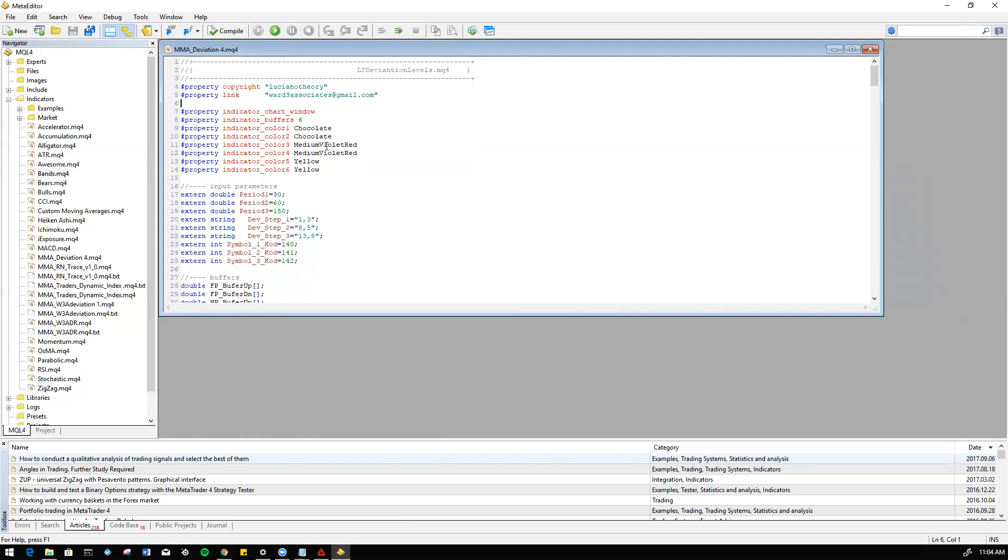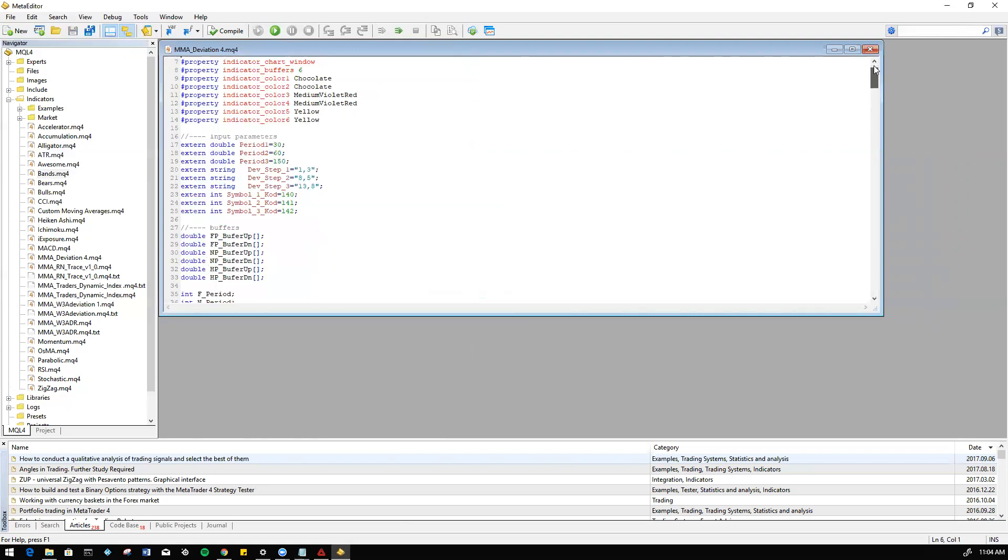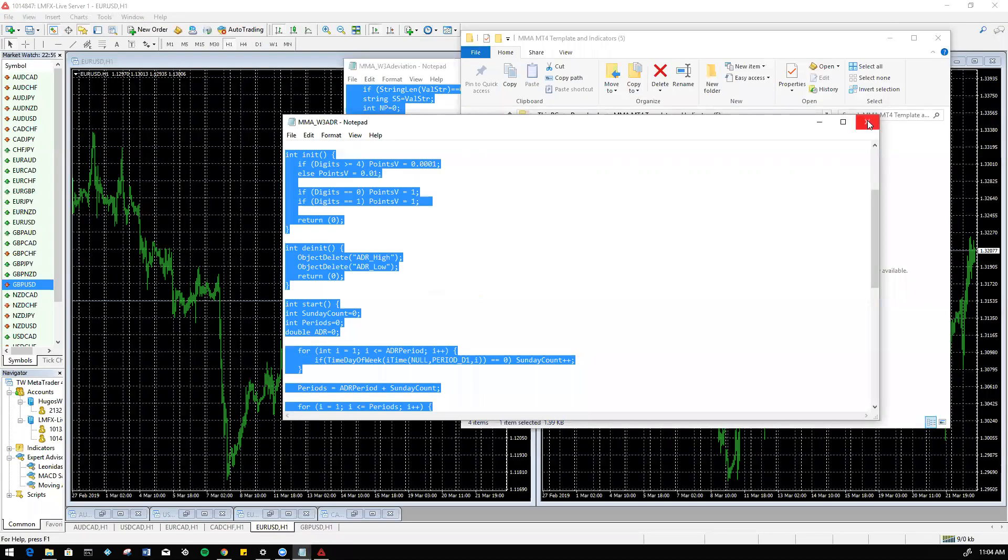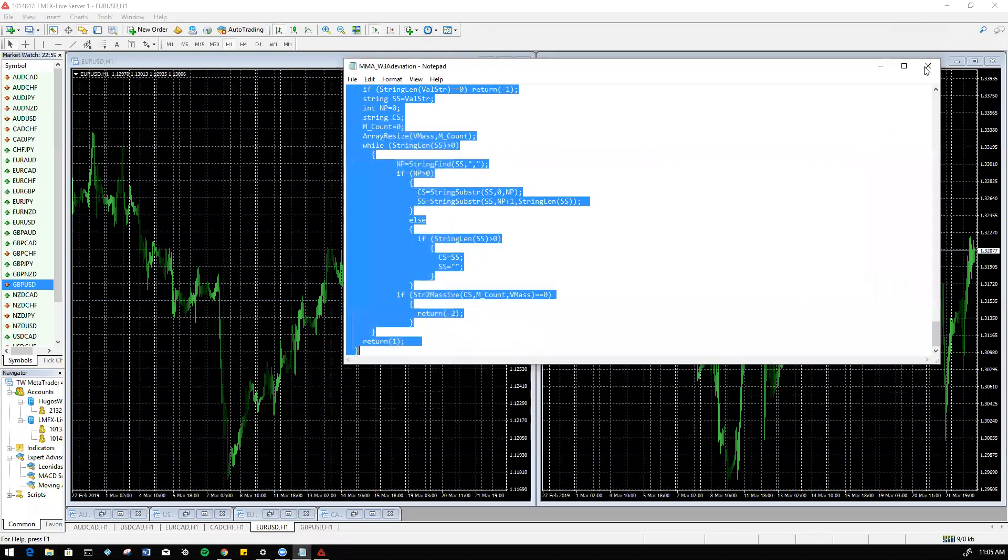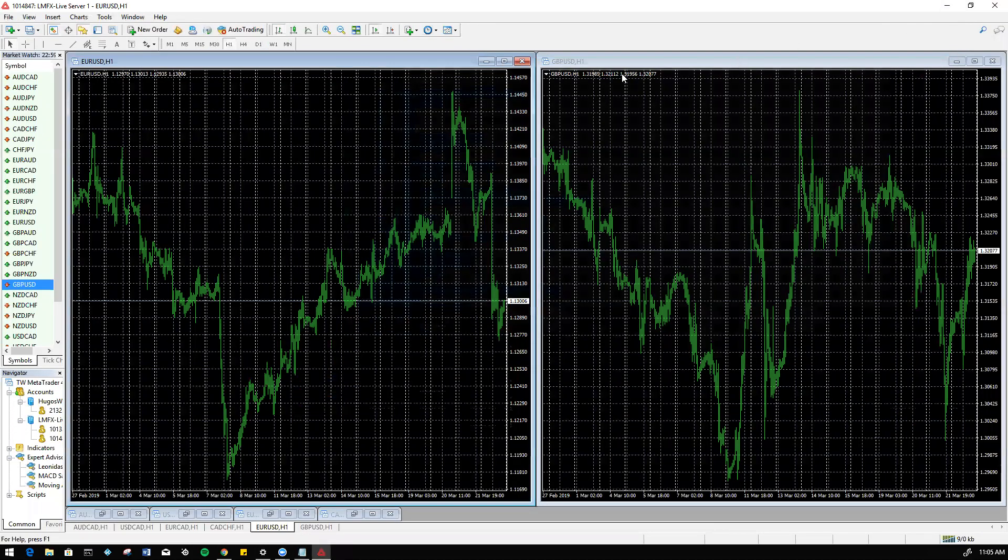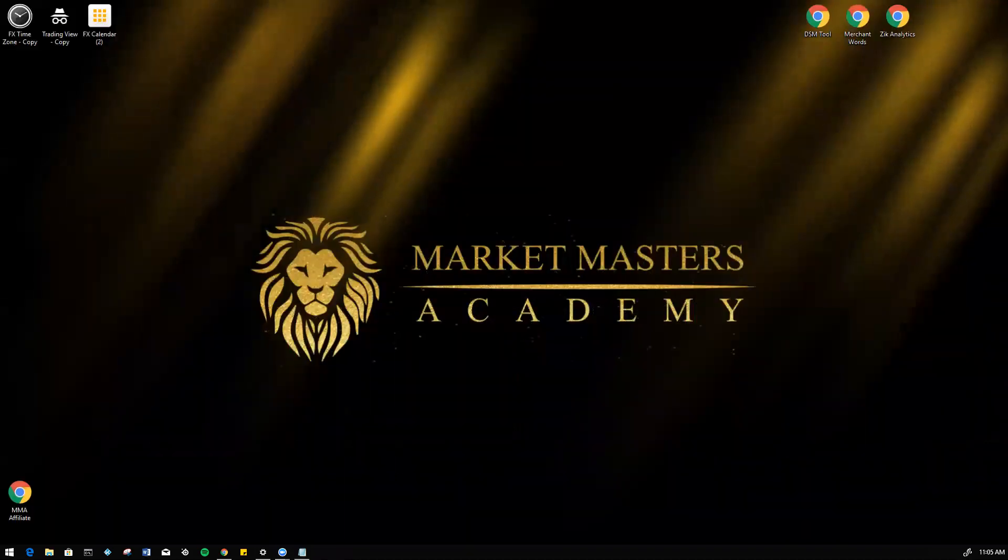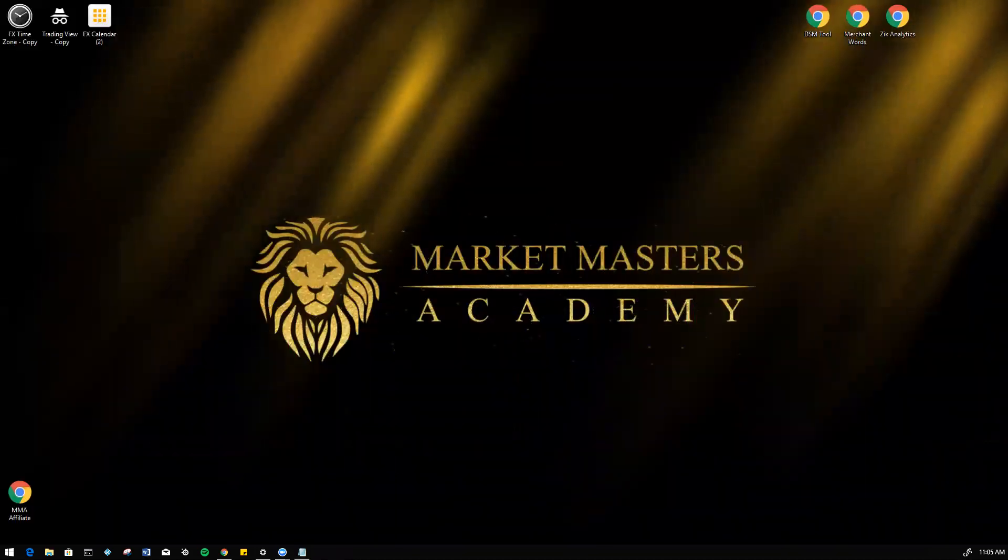Okay, so now that we have the deviation saved, let's go ahead and insert that onto our indicator. Let's go ahead and close this all out, including our MT4. Let's relaunch MT4.